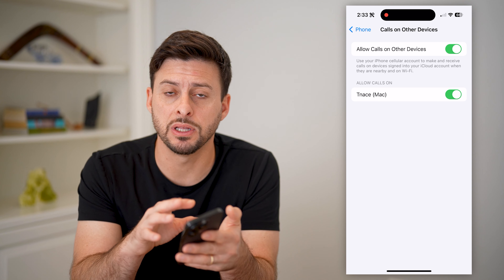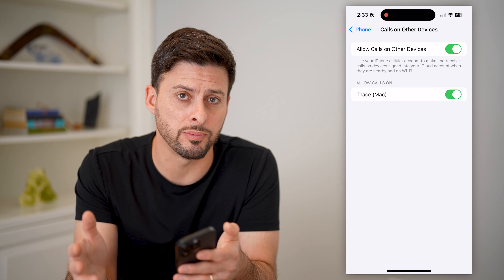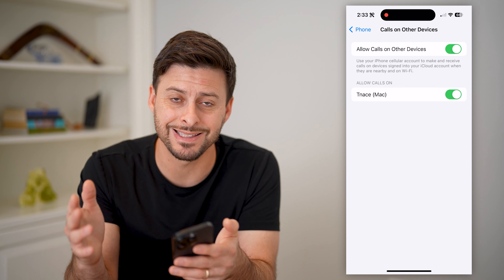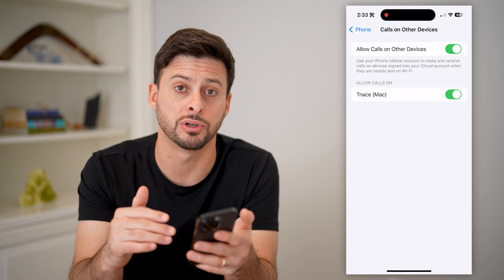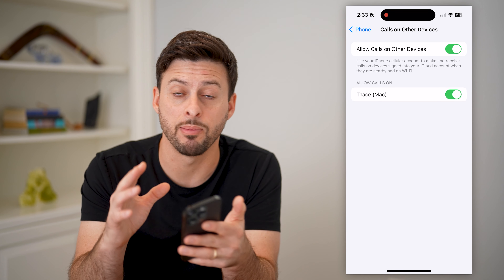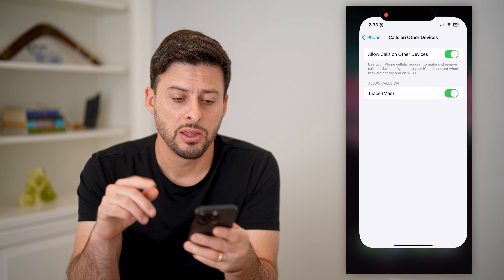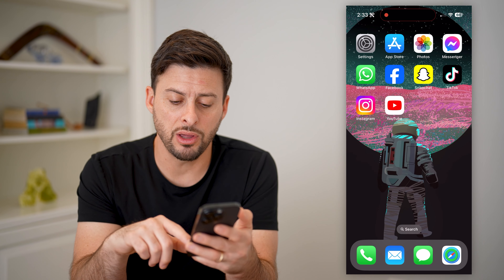So if it's been deleted from my phone, I can always go to my Mac and see that call history. Maybe that has more than six months or something that my phone doesn't have. That's one option.